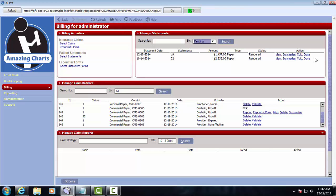Clicking Done marks that the batch of statements has either been printed and sent out to patients, or it's been sent via an electronic method. Once you click Done, the statements will be reflected and you can view them on the individual patients and you can also manage that process.